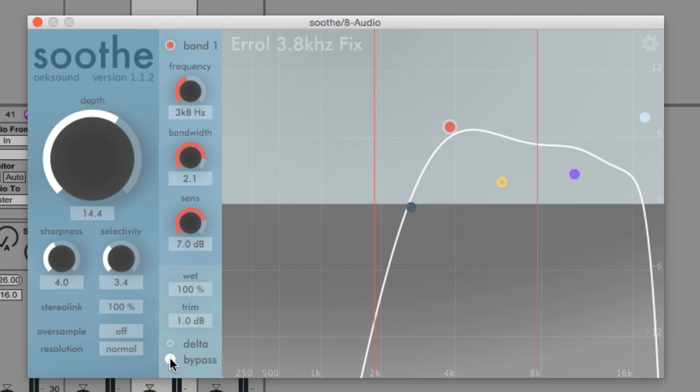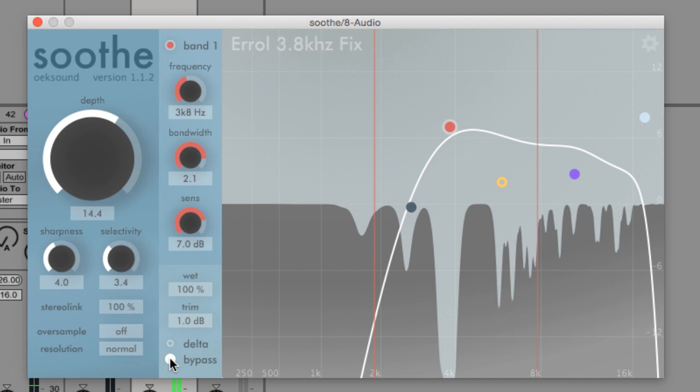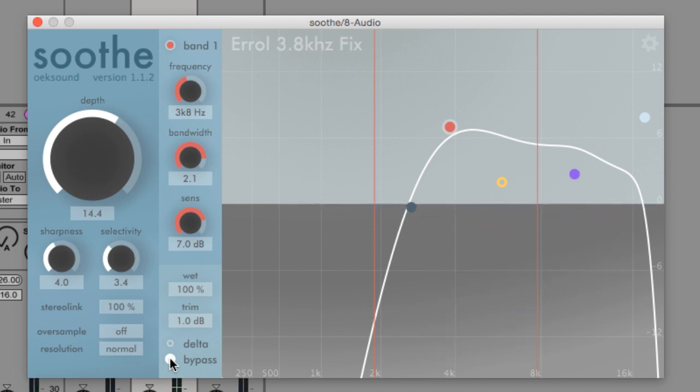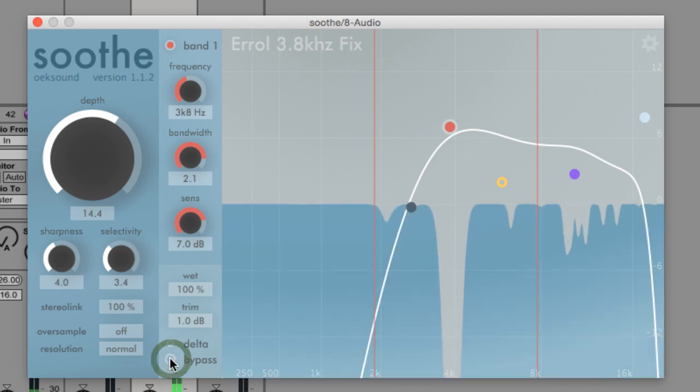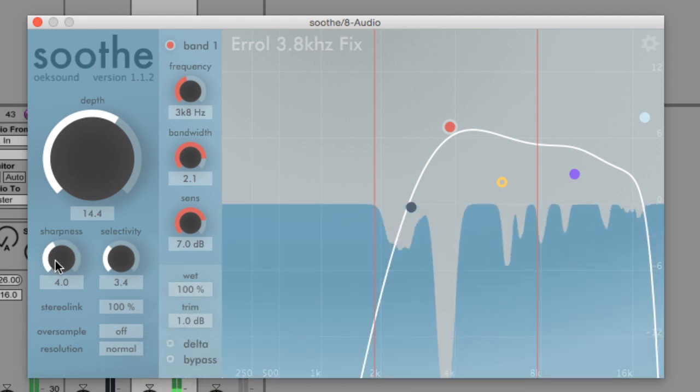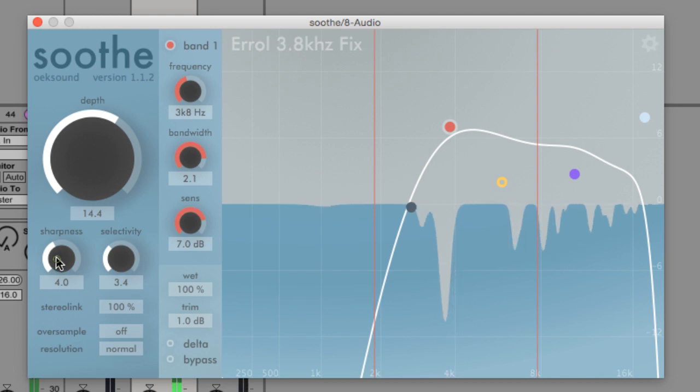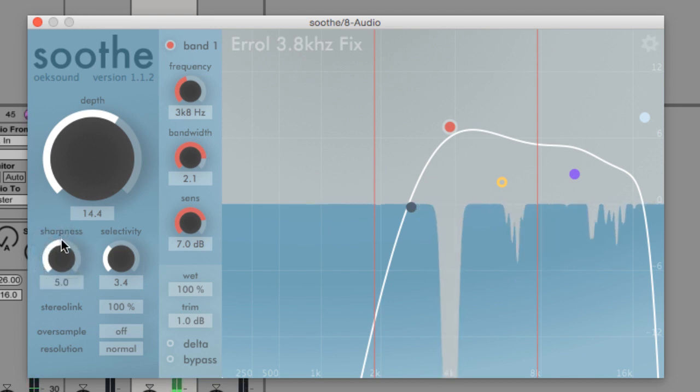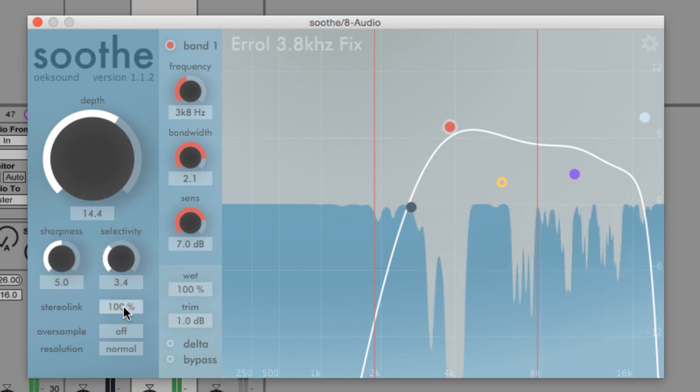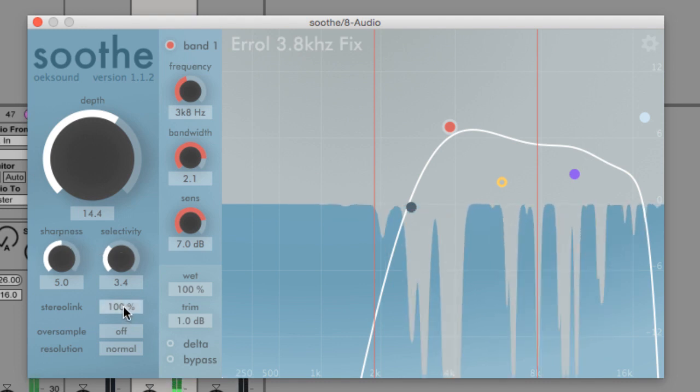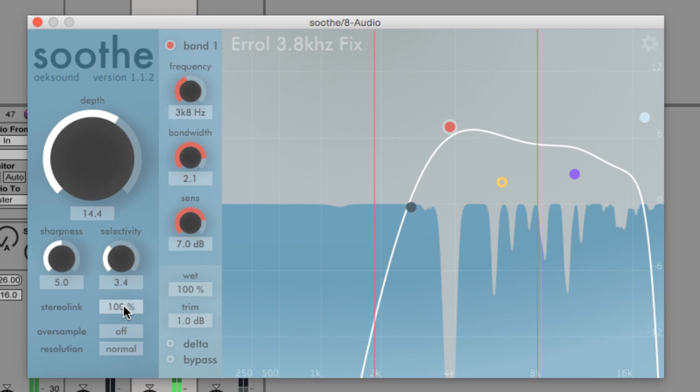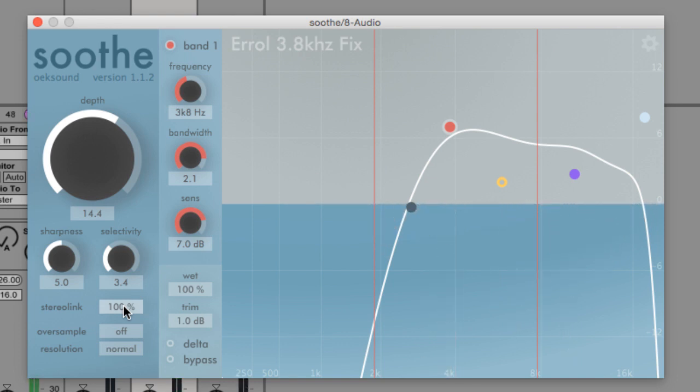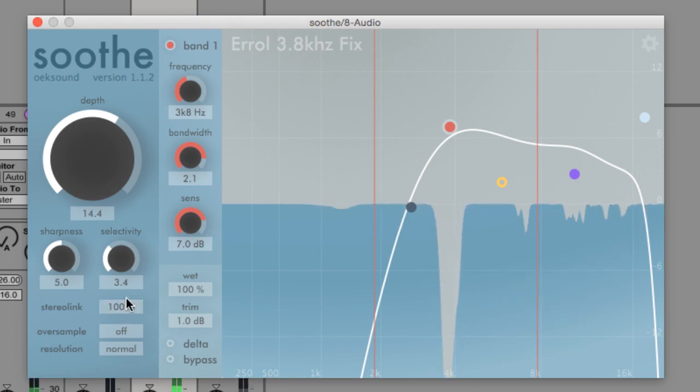The important thing to remember here with Soothe is once you've found roughly where the resonant problem is, Soothe will track it dynamically. So it doesn't matter if that resonant frequency is shifting up or down a little bit. Soothe will keep it locked, track it, and reduce that resonance.